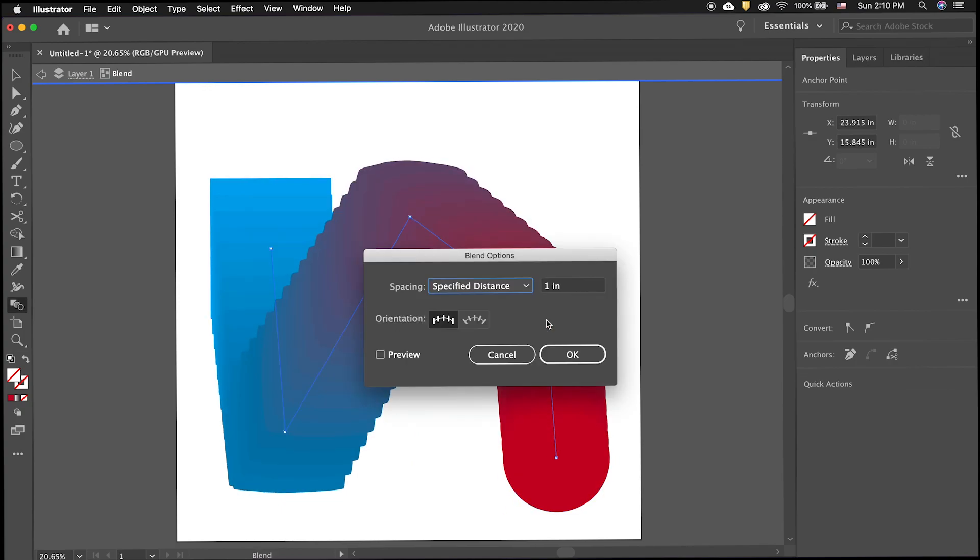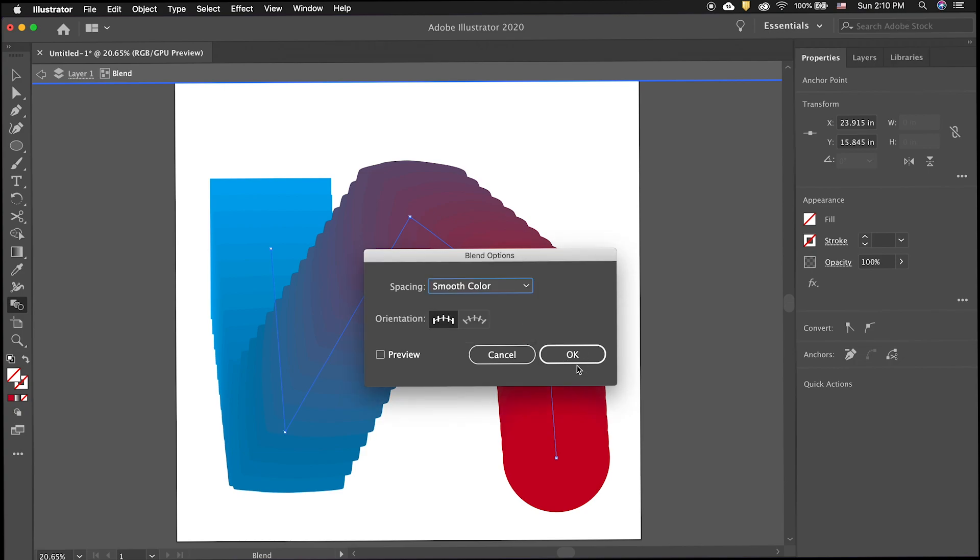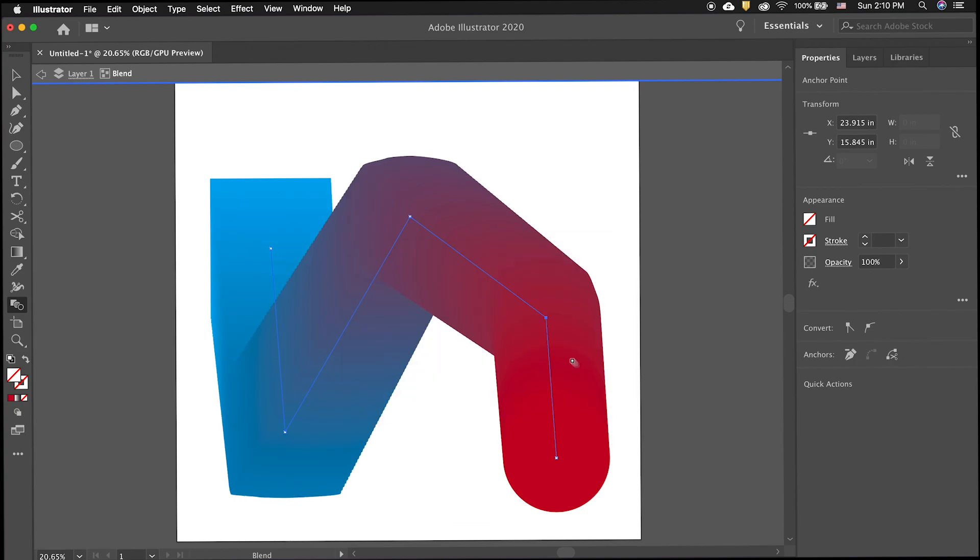While the blend tool is selected, hold the option key and click on the blend to bring up the blend options.